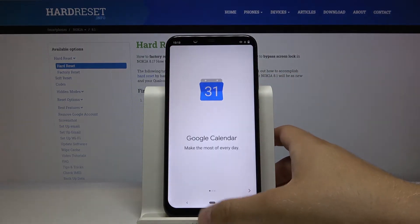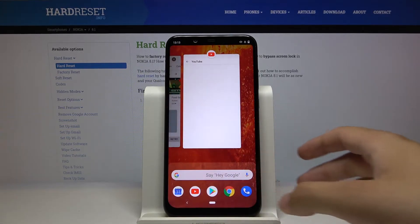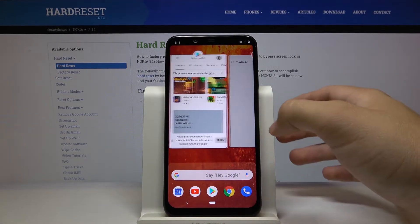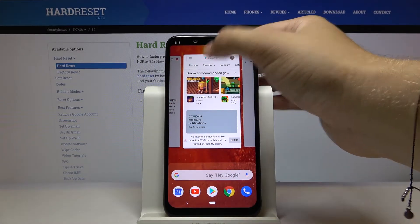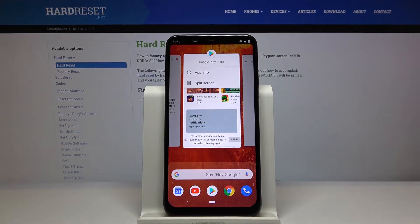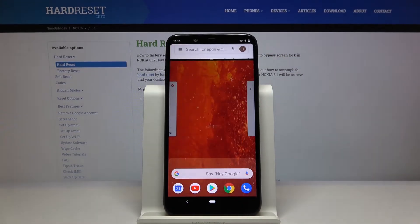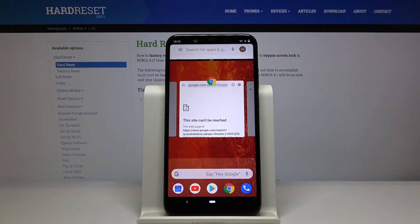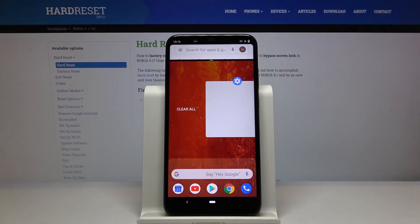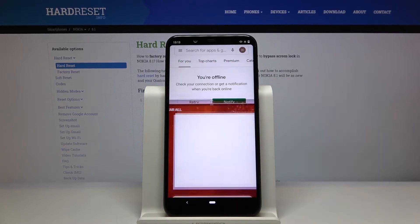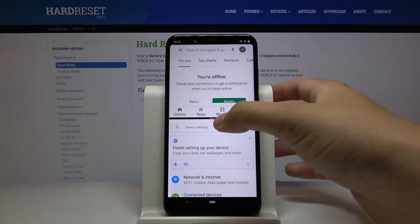Right now, all we have to do is swipe to open the background apps. If you want to open the Play Store, click on the icon of the application and select split screen. From the background apps, we can then select the second application — let's go for Settings.